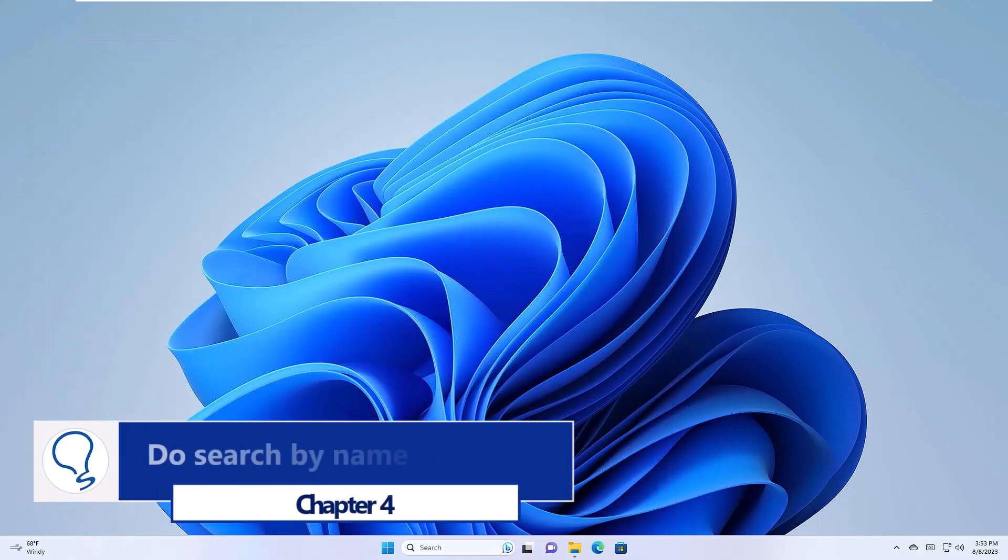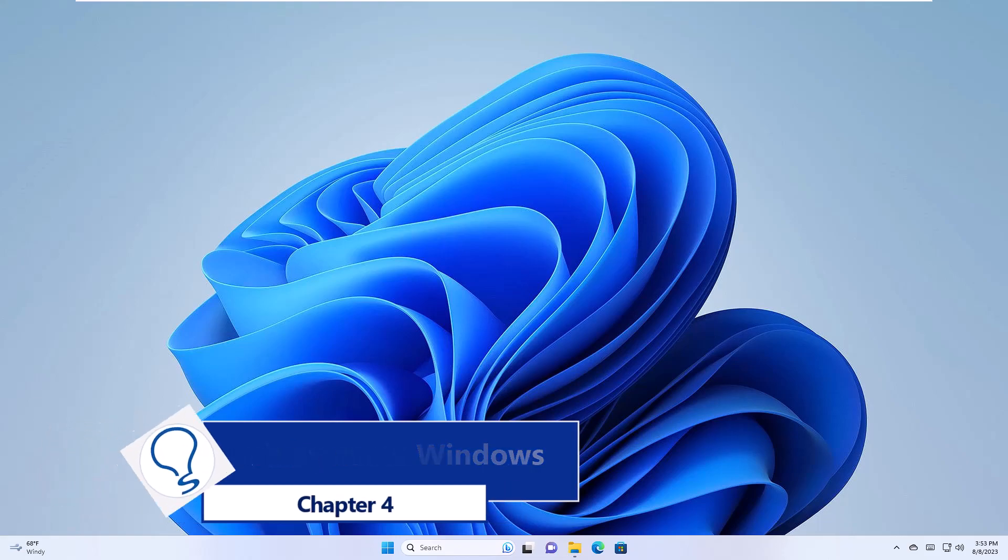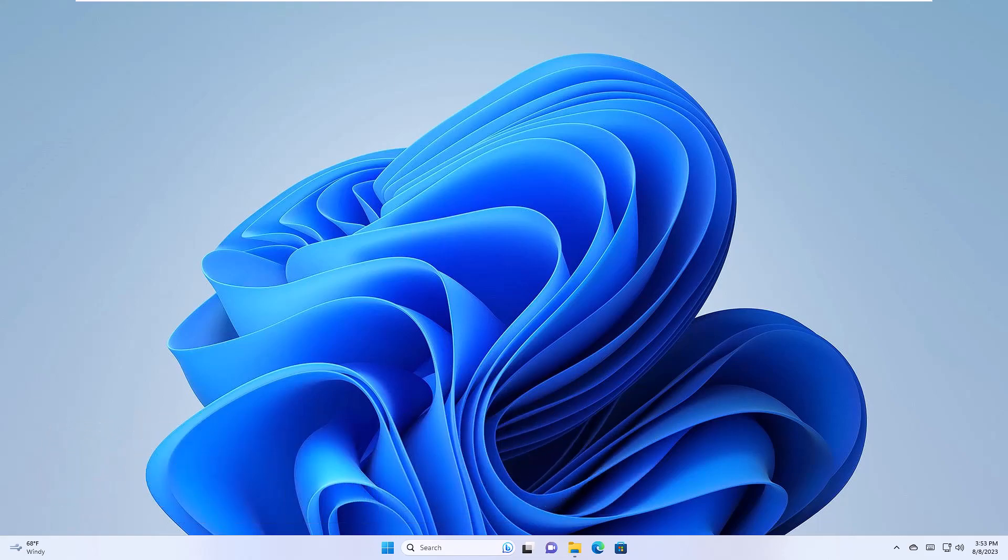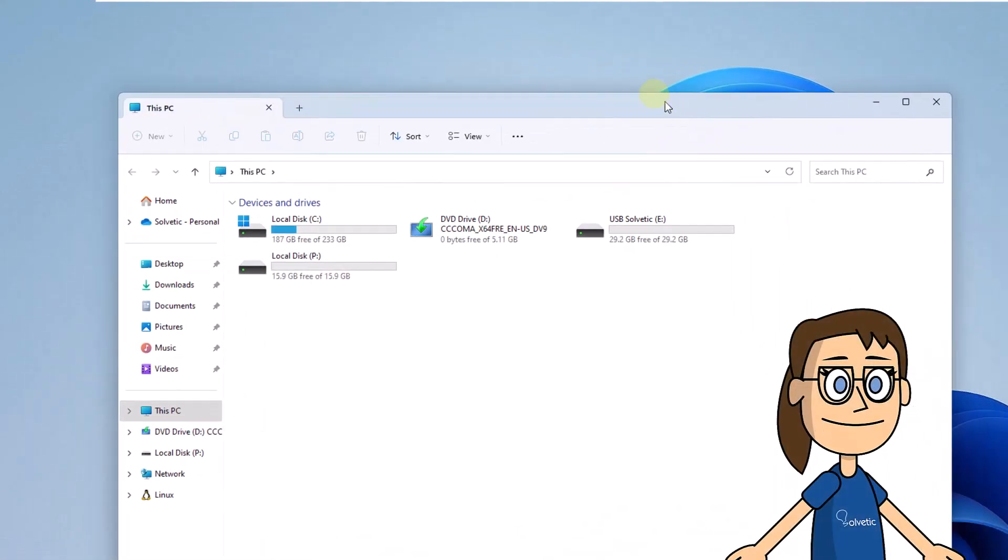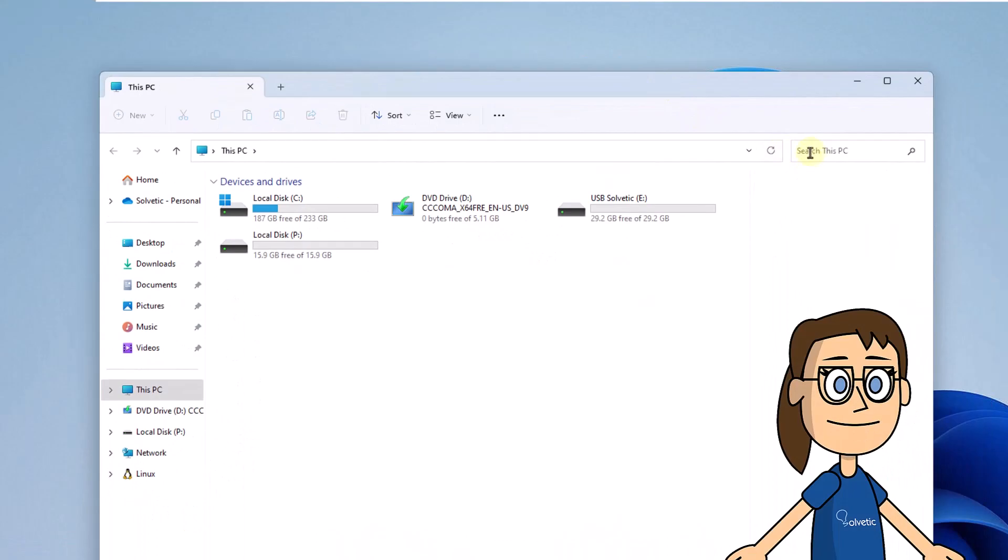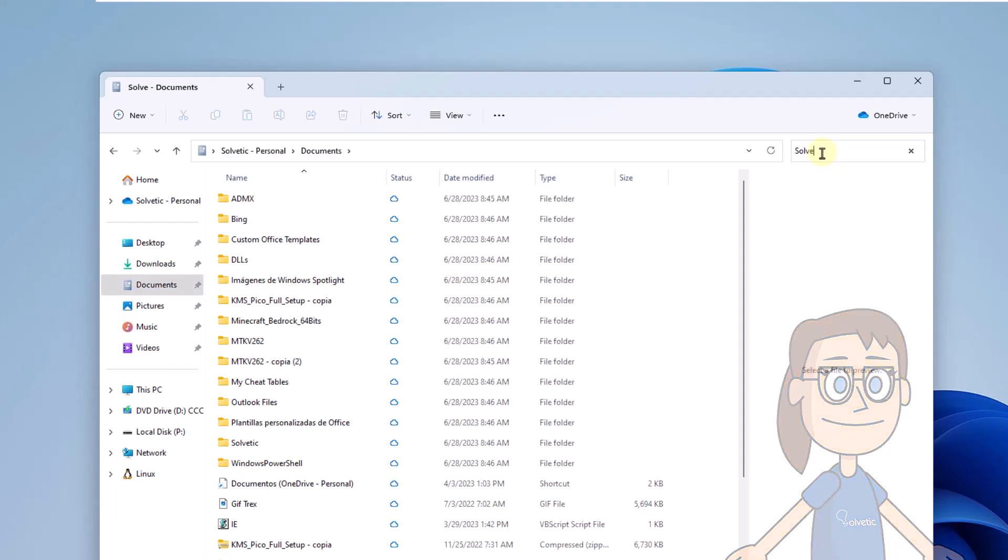Chapter 4. Do Search by Name. To get started, open File Explorer. From the Search field, enter the desired term. You can see in the results if the element you need is there.